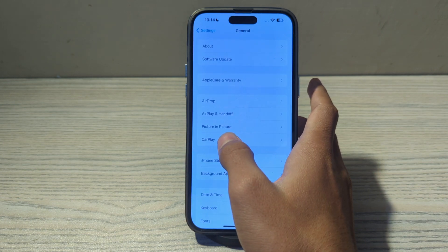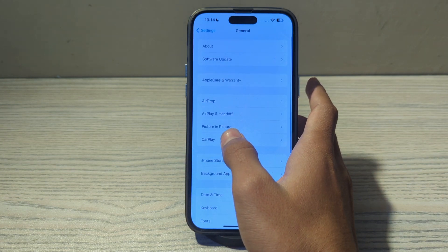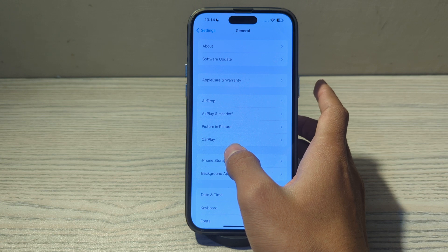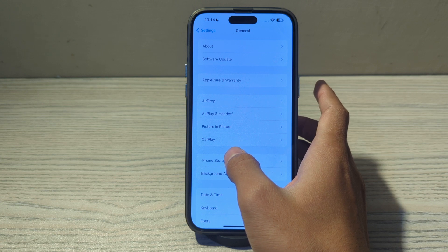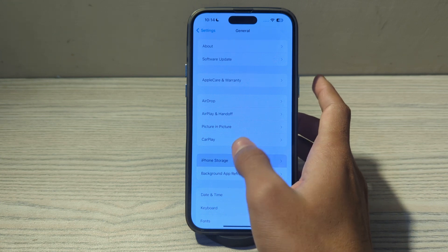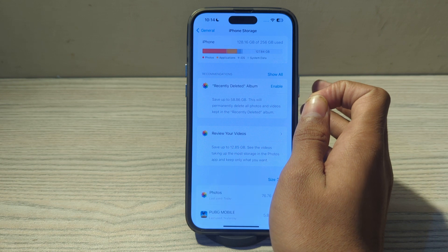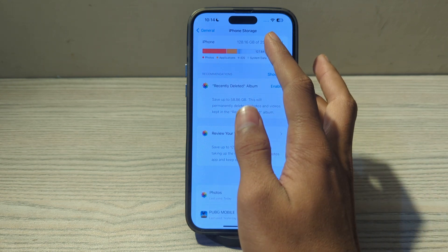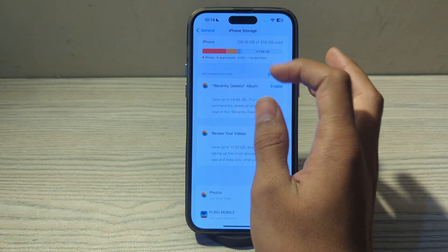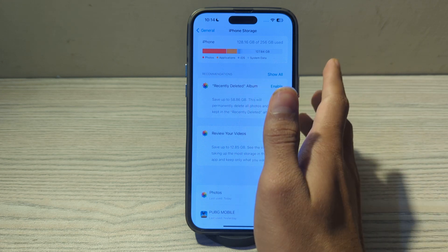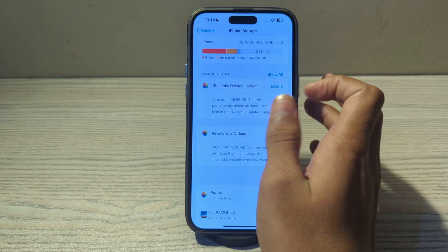After updating your iOS version, the next thing you have to do is free up storage space. A lack of available storage space can impact the performance of your device, including the touch screen response. Simply go to iPhone Storage and review and delete unnecessary apps, photos, or other files to free up space.